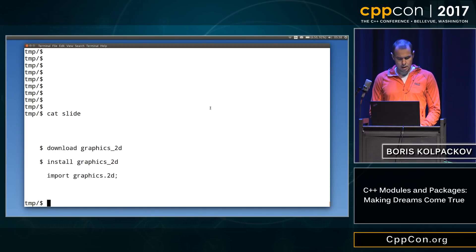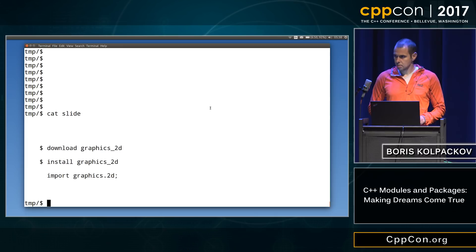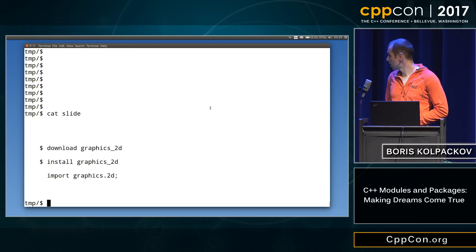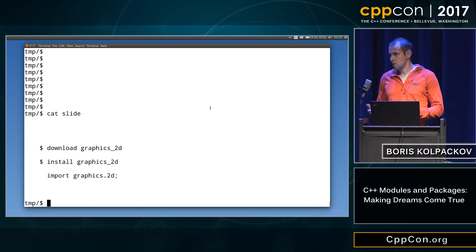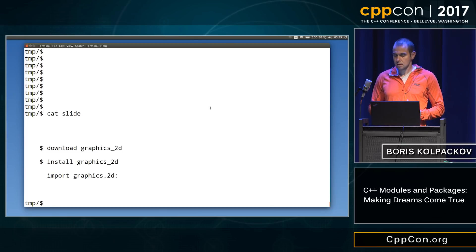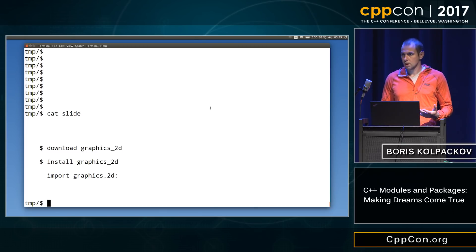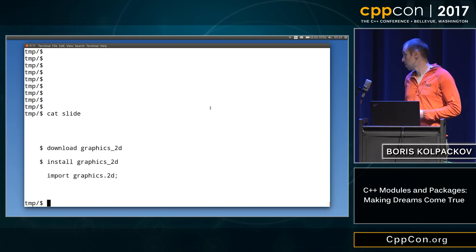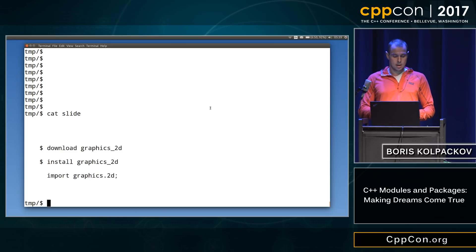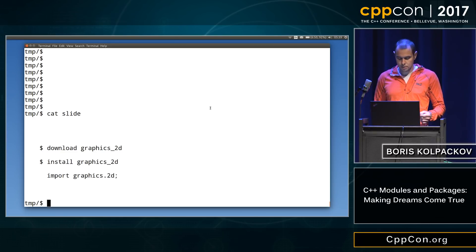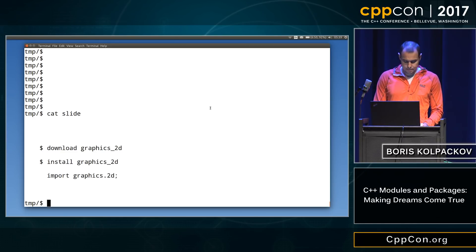The other part that we already skipped over is we actually need a place for our packages to live, where we store our configuration, for example, which compiler we use, which options we use. So let's create that.